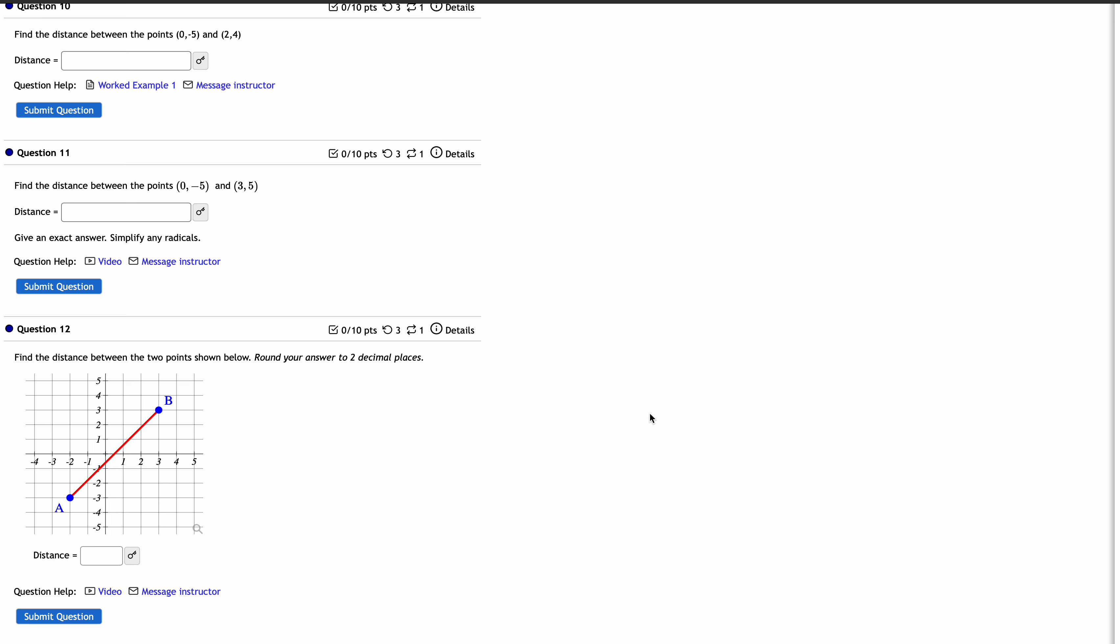It just involves the distance formula, but as it turns out, the distance formula calculator that I created for you will not produce exact answers with simplified radicals.